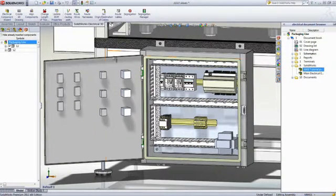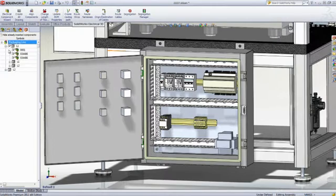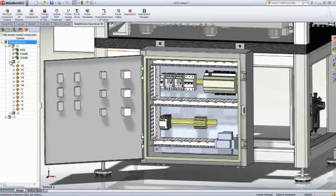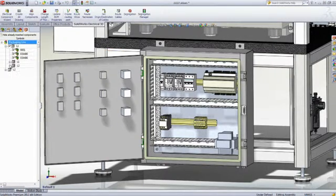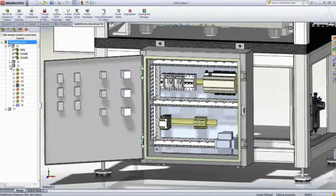Thanks to full, bi-directional, and real-time consistency checking between the 2D schematic and the 3D data, you are always aware of the status of your project.